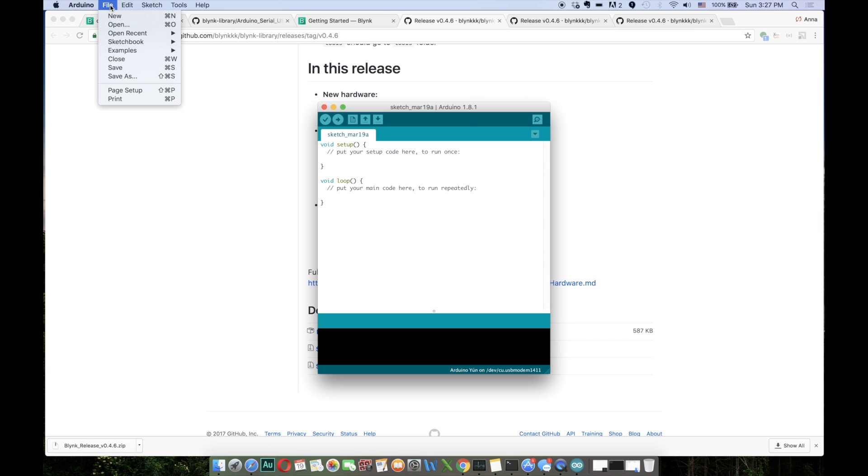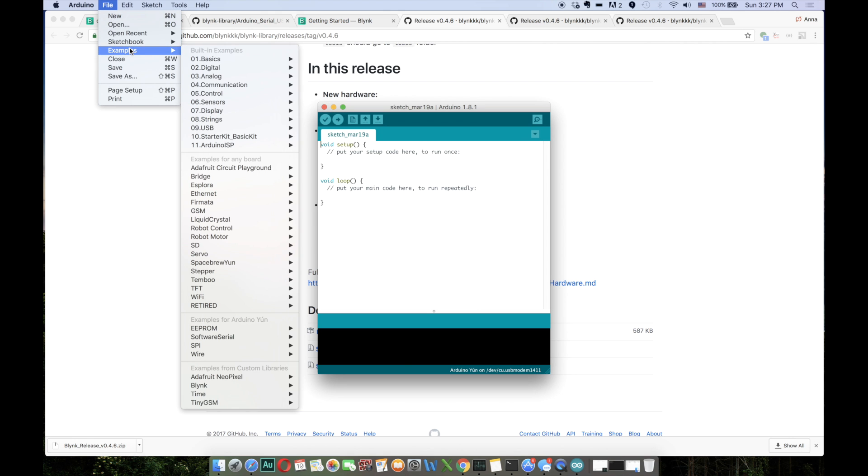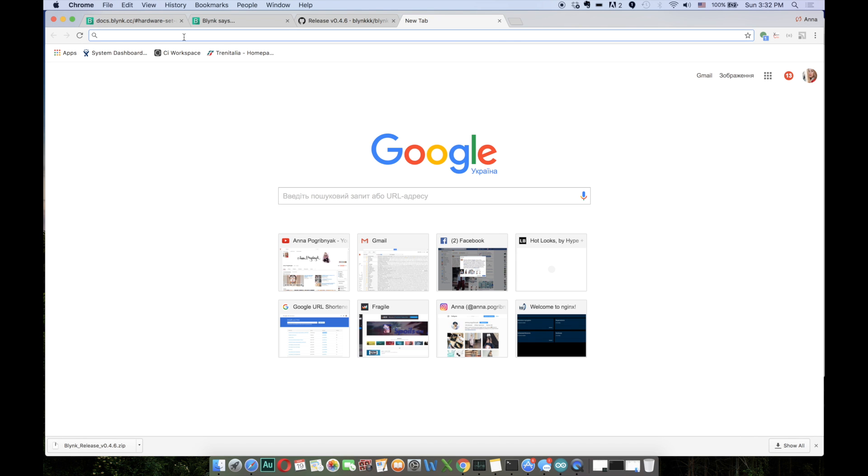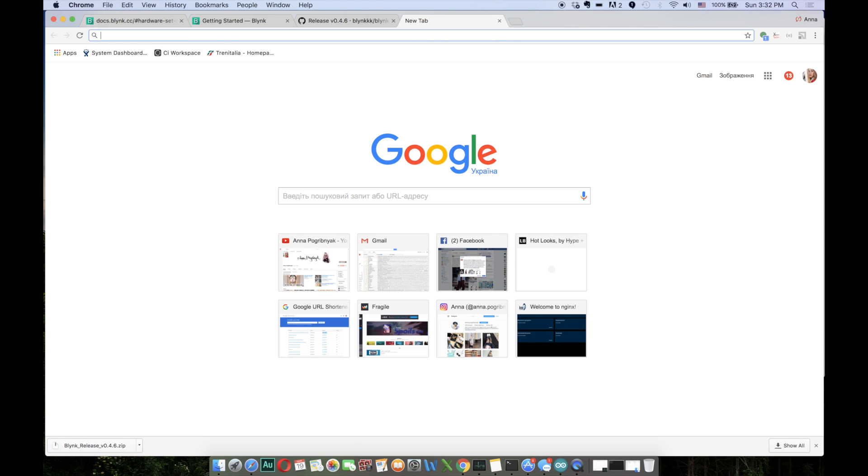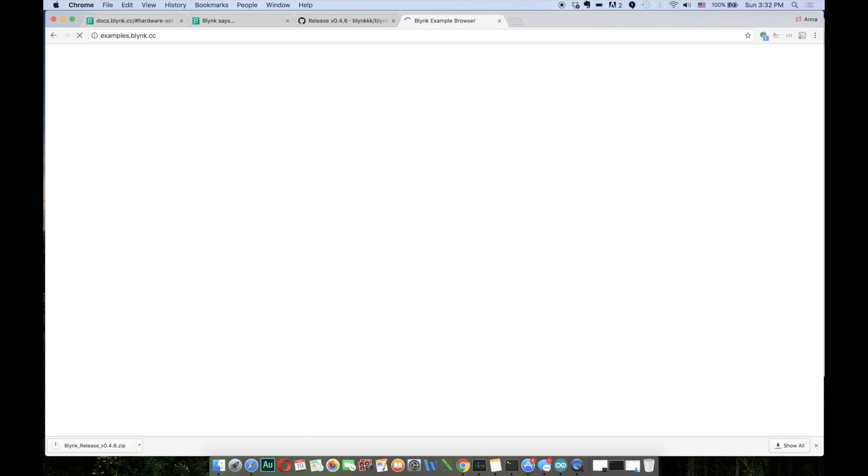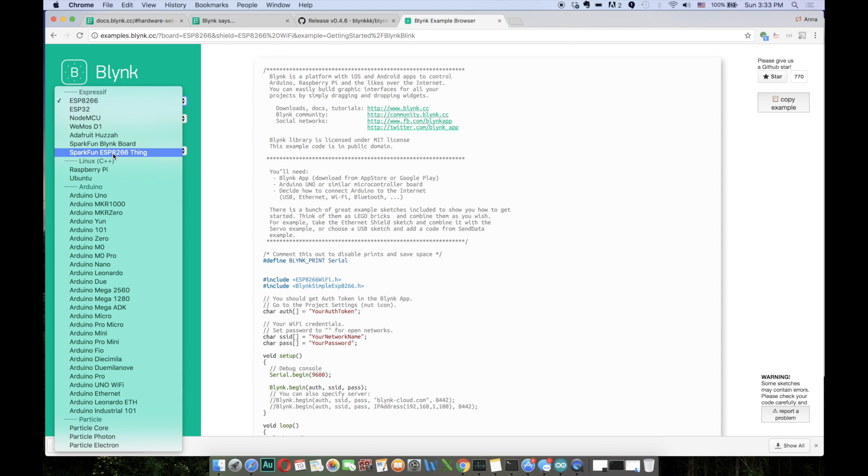And go to File, Examples, and make sure that you can see the Blink folder here. Now we will look for the sketch. For that, you should go to Examples, Blynk.cc, and you should select the needed hardware.